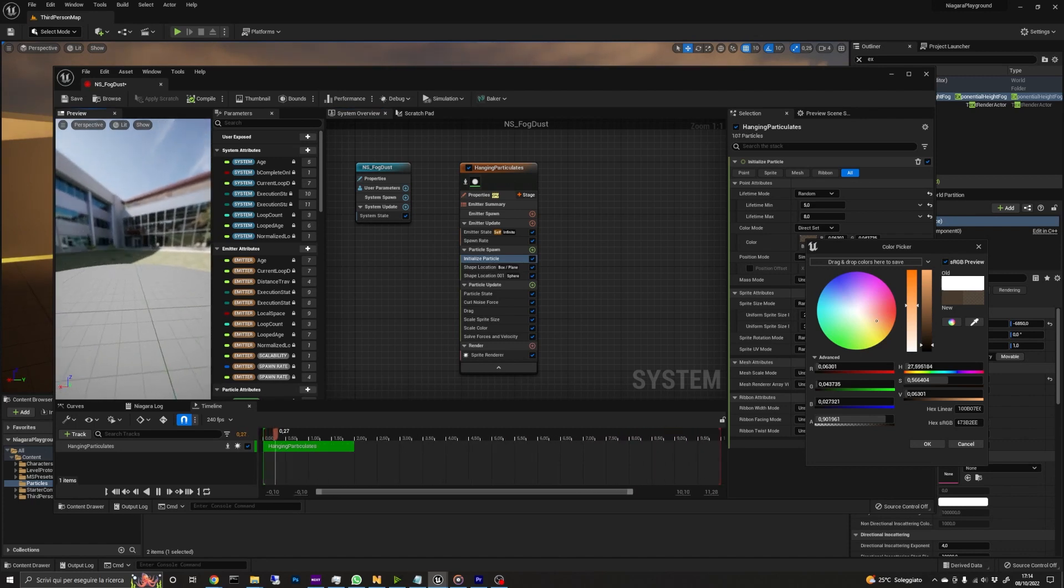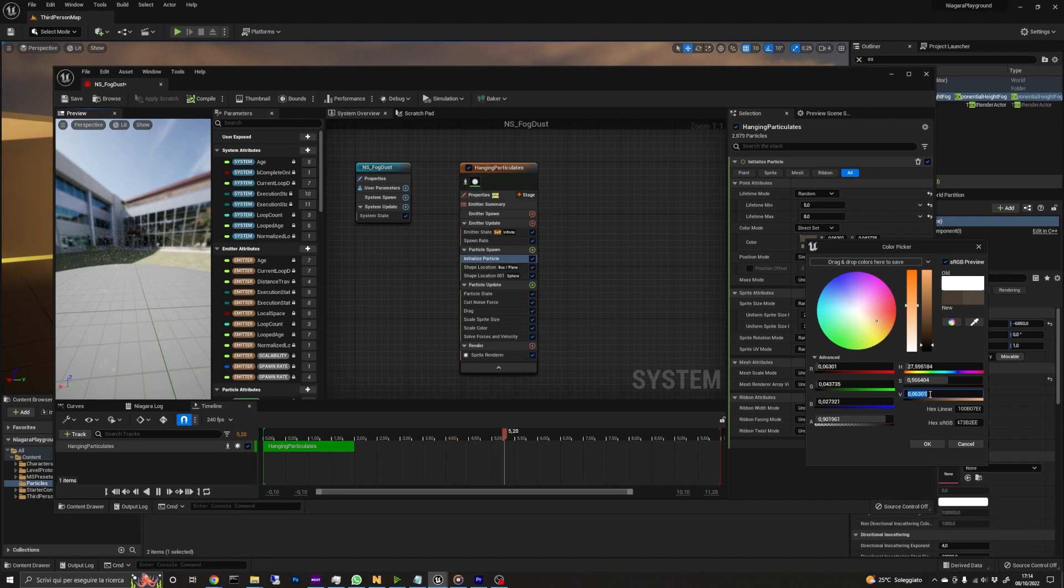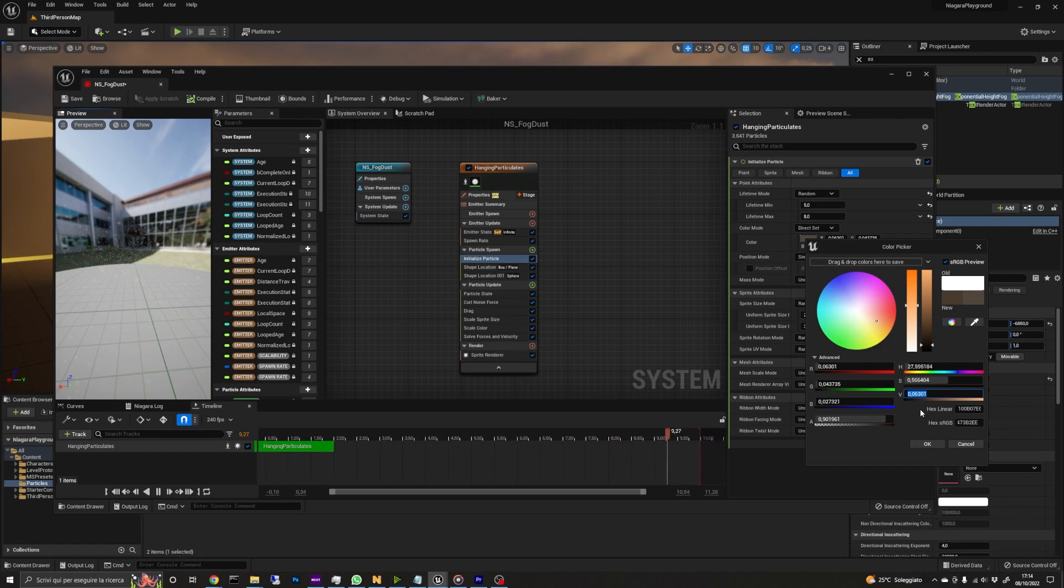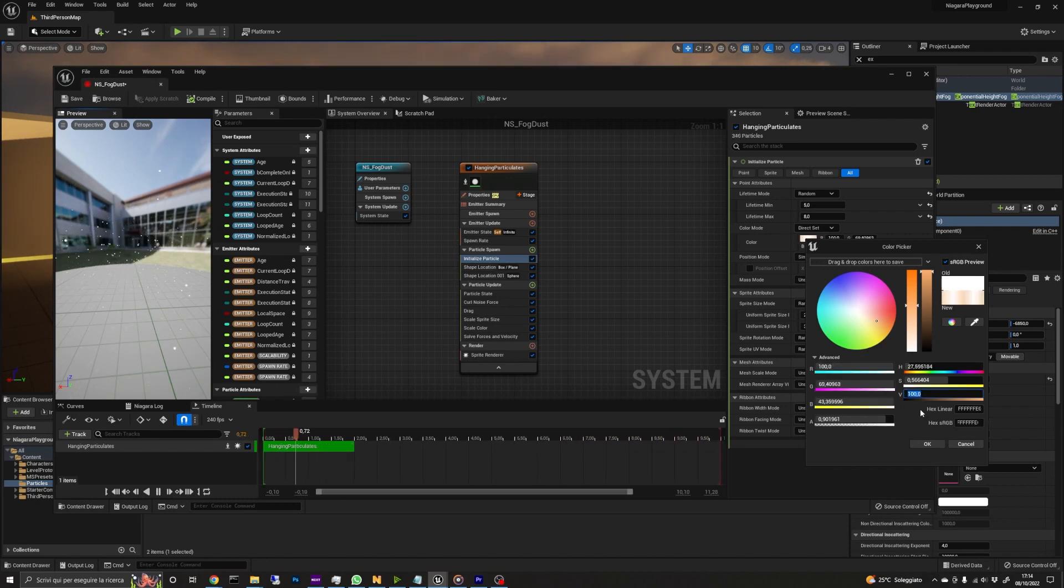While you experiment with systems that spawn tiny particles like this, I strongly advise you to set the color to a very bright value, like 100 or 1000. In this way you can visualize them easily, otherwise you can lose them in the viewport. When everything is okay, you can go back and set the final color.